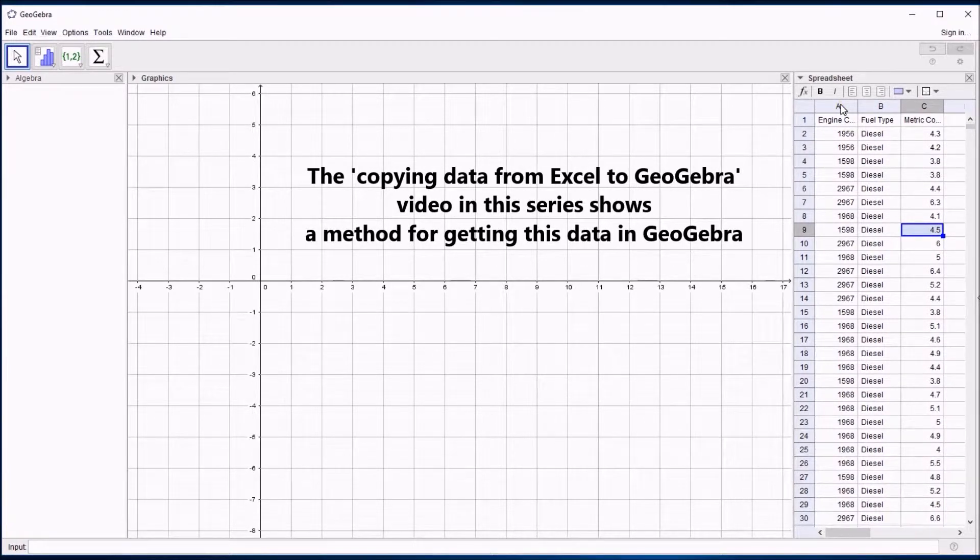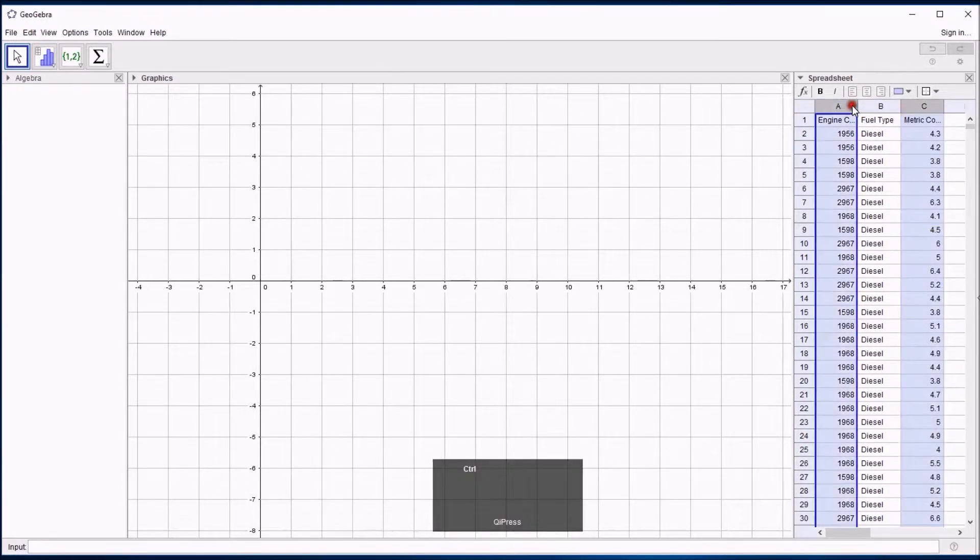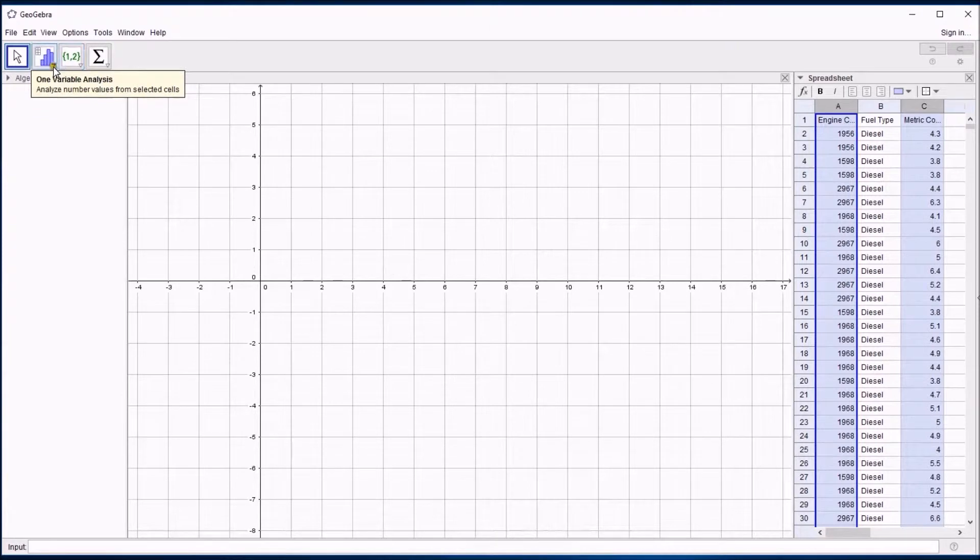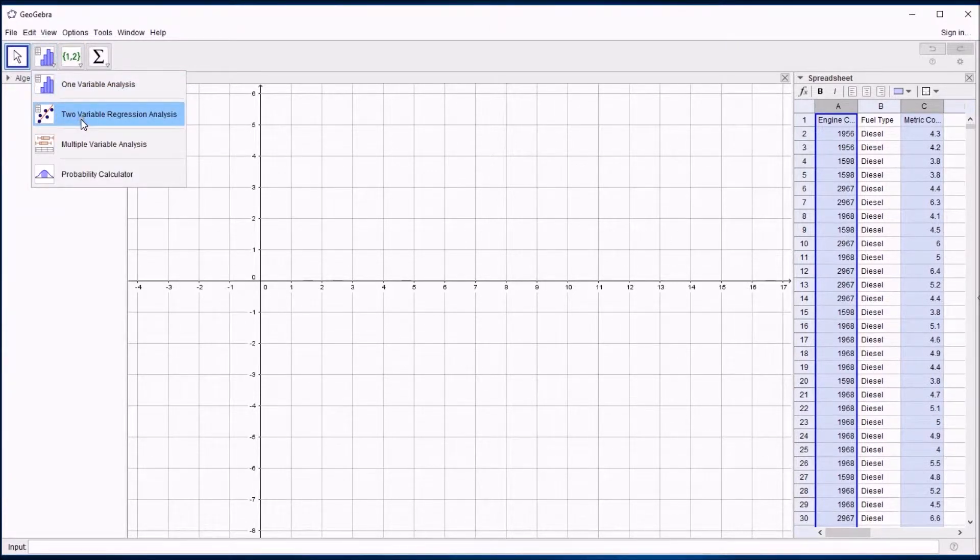To plot the scattergraph is dead easy in GeoGebra. Select the data that you want. I'm holding down control to grab those columns. And then from this button at the top left you get the drop down and click on two variable regression analysis.